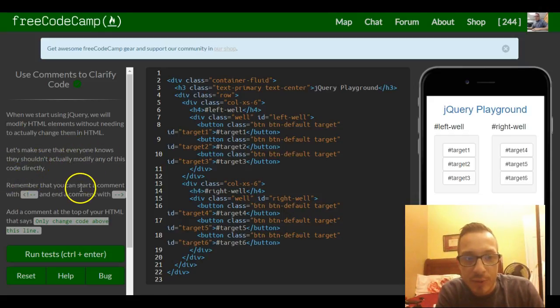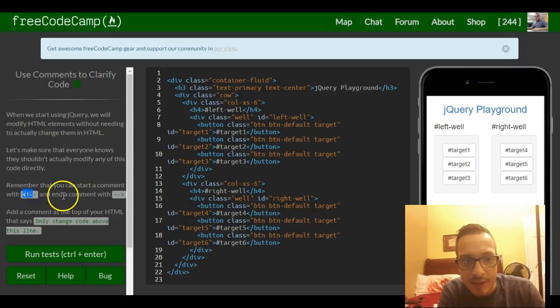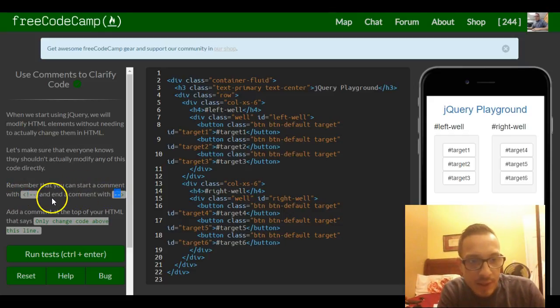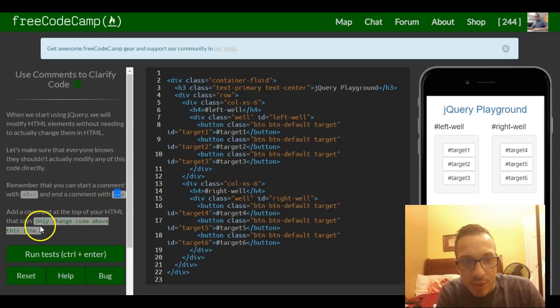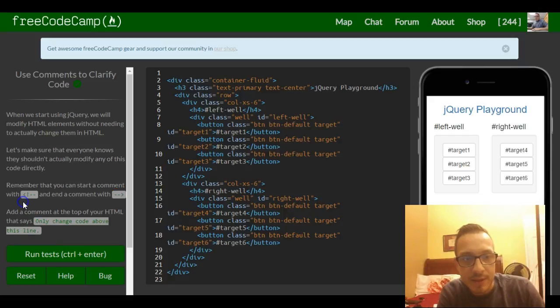Remember that you can start a comment with that and end it with this. Add a comment at the top of your HTML that says, only change code above this line.